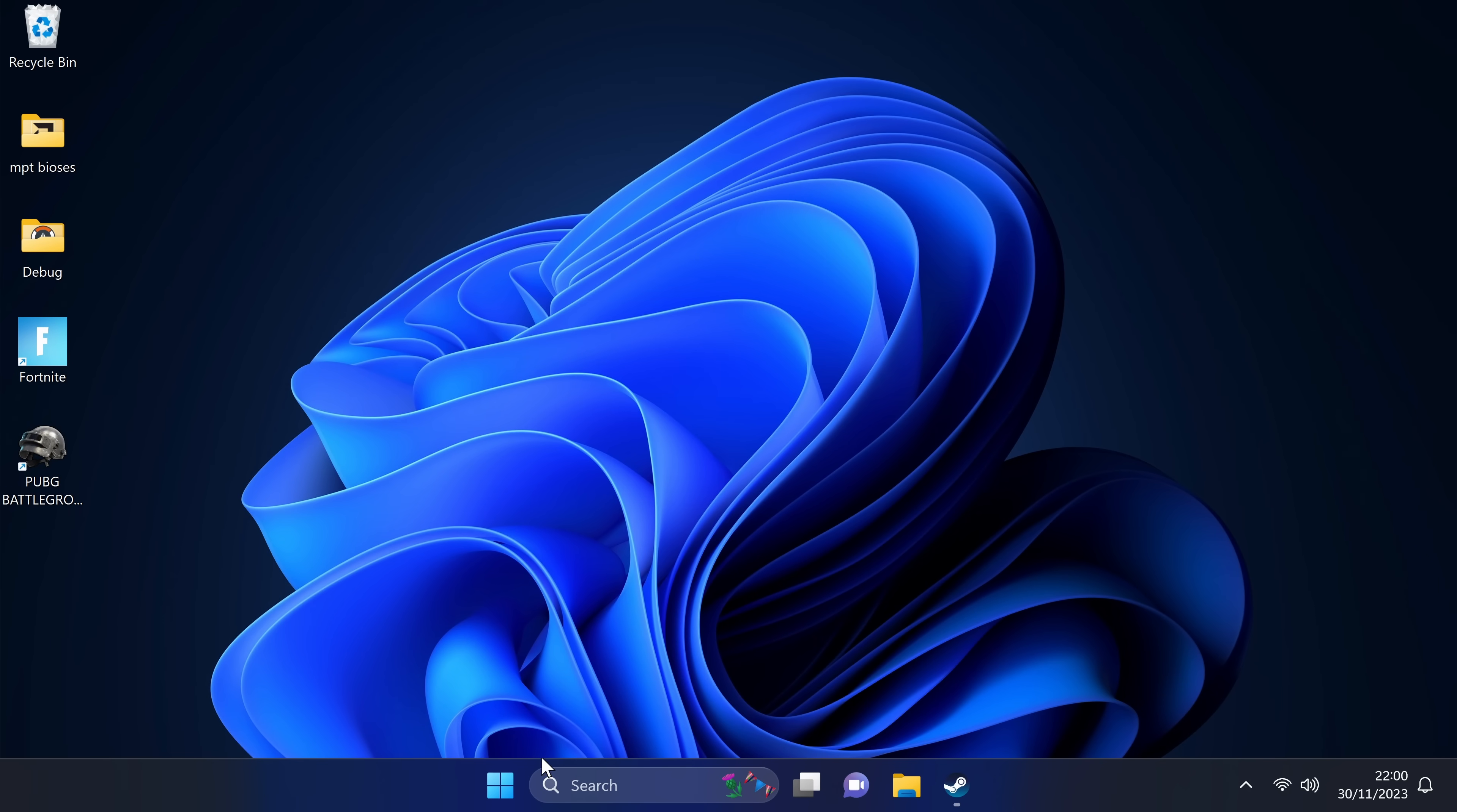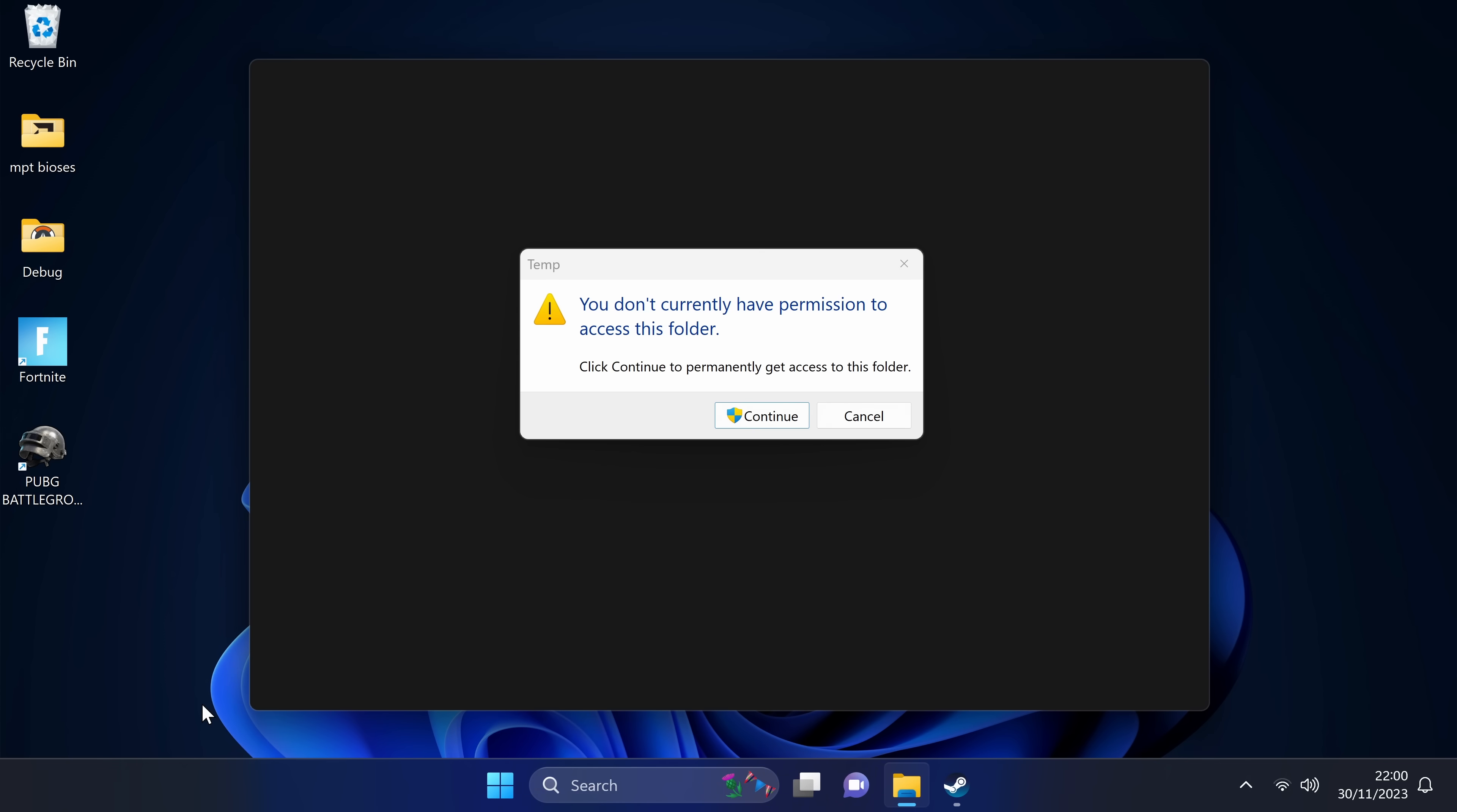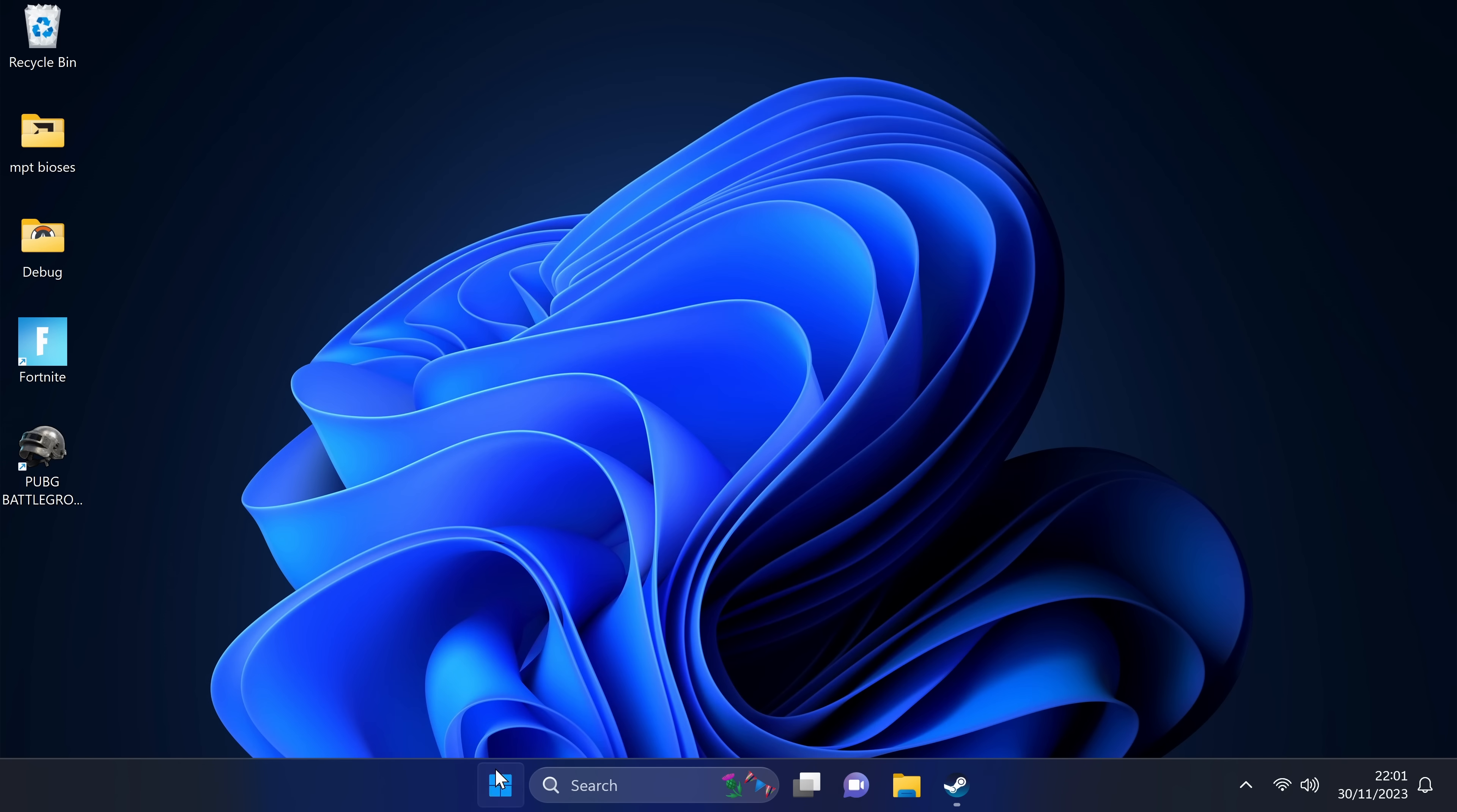Next up, press the Windows key once again, this time type in run. Open the run application. Inside of run, we're going to be typing in TEMP, then selecting OK. Select continue if you get a pop-up. Once again, we're going to highlight and select any files and folders you may have inside of here. You may have more than me or less. Once all highlighted, right click on the delete button or select delete on your keyboard.